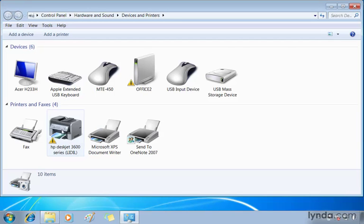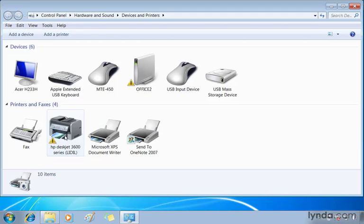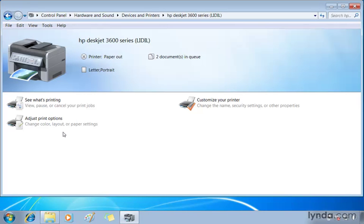And it just so happens my HP DeskJet is one of them. So if I was to select this, I get information down below. If I double click, I'm going to open up that interface. So here's another way to see what's going on.